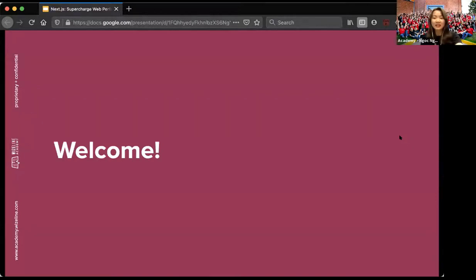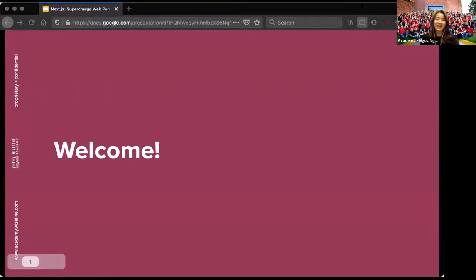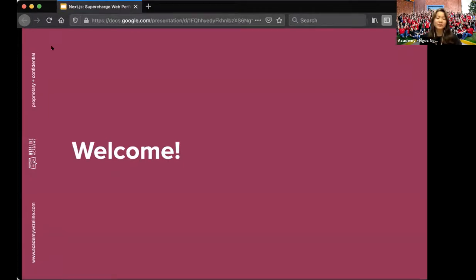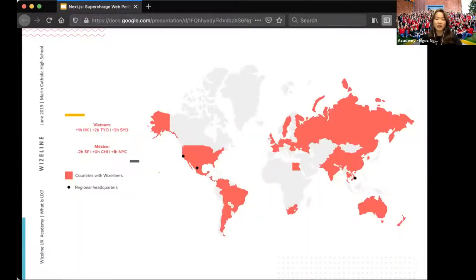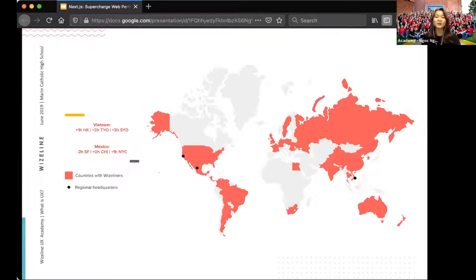Hello everyone, thank you for your time to join the webinar today: Next.js Super Web Performance, organized by WiseLight Academy and Coder School. Let me introduce myself quickly. I'm Ngoc Nguyen, Academy Program Manager from WiseLight Vietnam. For those who haven't heard about WiseLight and WiseLight Academy, let me do a quick introduction before we enter the main content.